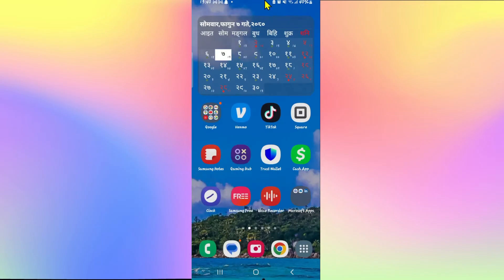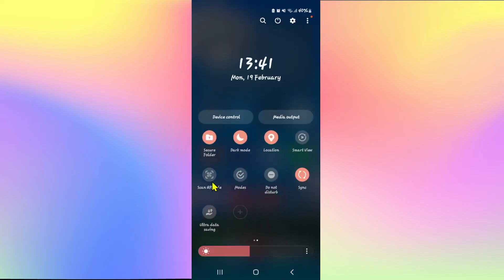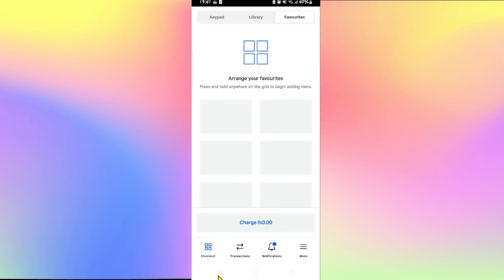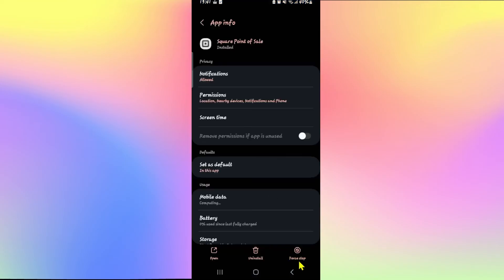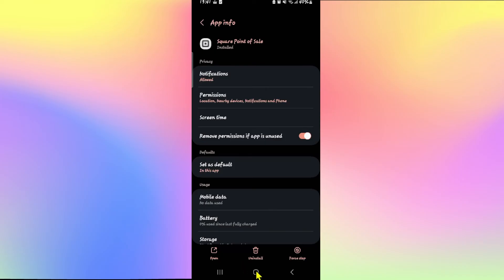Once the location has been placed in the allowed section, drag down your notification bar and drag down the quick edit options. Scroll to the right side and search for the location tab, which you can tap on to turn off your location. Once you turn your location off, make sure you exit the Square application by long pressing on Square and tapping on the info button once again. Then tap on force stop at the bottom right corner and tap OK to stop the app.